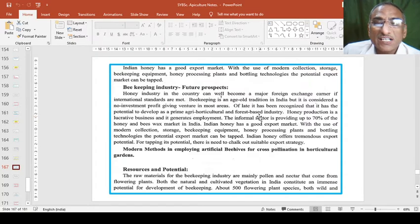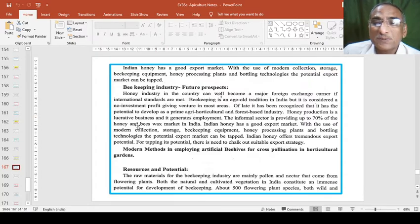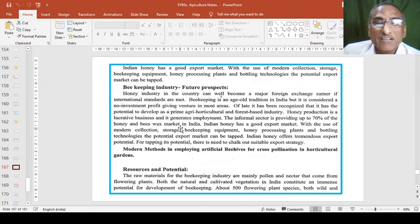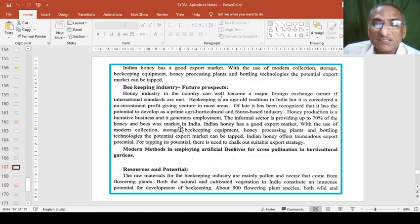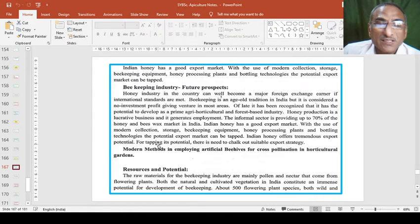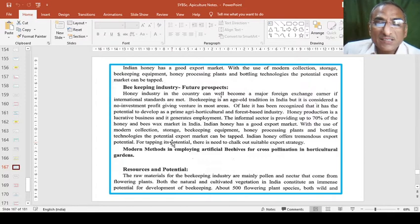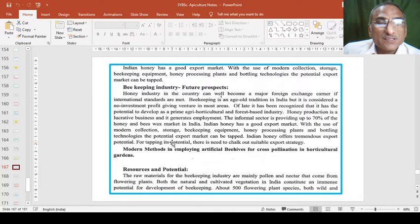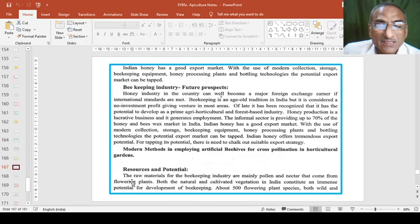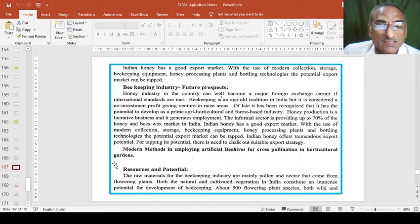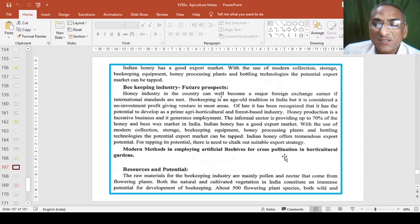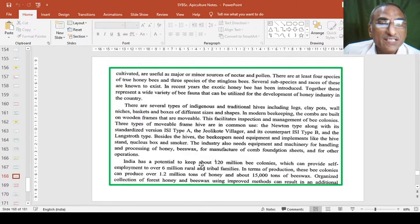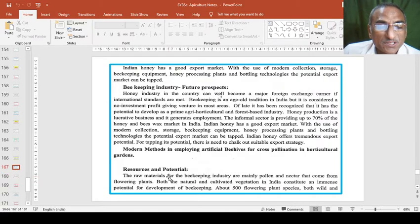Agri-horticultural and forest-based industries, these bees are very useful. About 70% of the honey and bee wax markets in India. Therefore this sector is very good. Beekeeping material, beekeeping practices, beekeeping equipments and everything can be a good source of beekeeping industry. Modern methods employing artificial beehives for cross pollination in horticultural gardens. Therefore the horticultural products are also developing nicely.